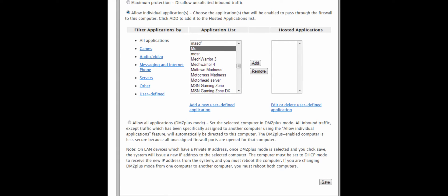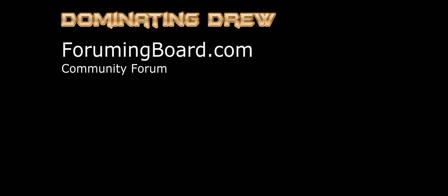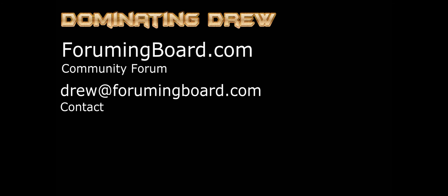Hopefully this was a helpful tutorial on port forwarding a two-wire AT&T U-verse router. If you would like to know how to set up a Minecraft server after you port forward, let me know in the comments. Also, subscribe, and a comment or like will be appreciated. See you next time.